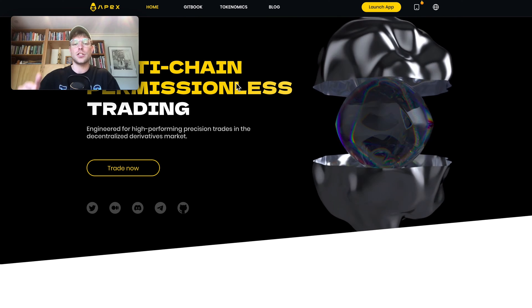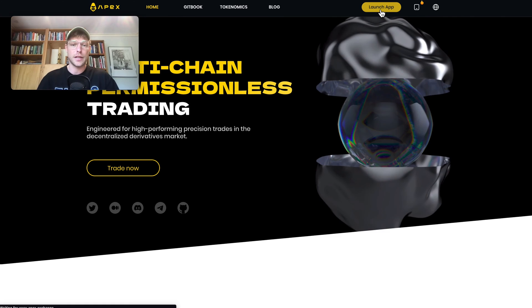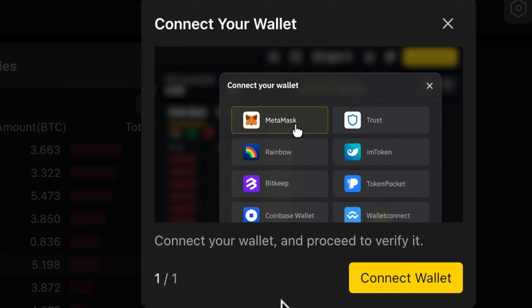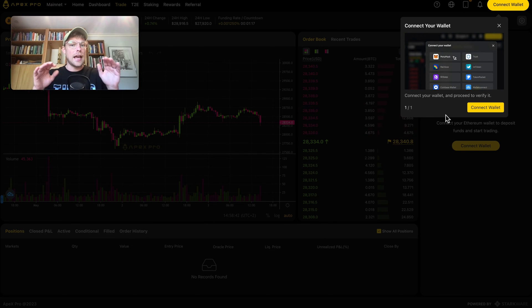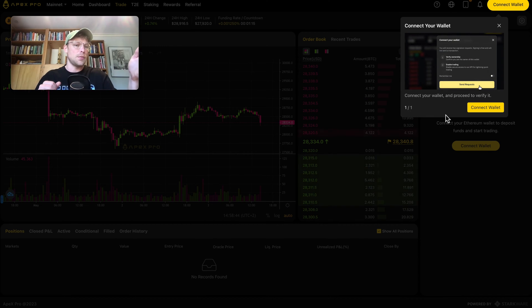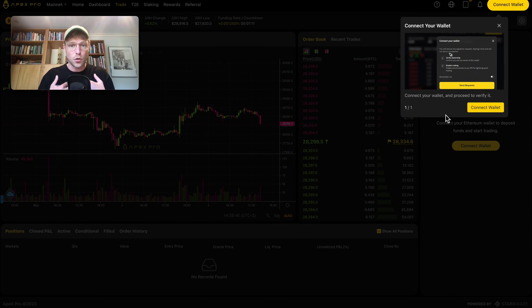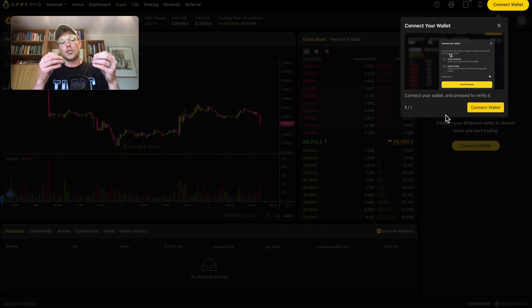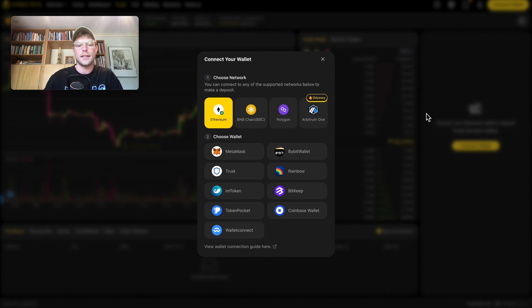To launch the exchange, go to apex.exchange or use the affiliate link below, and click on 'Launch App.' That will bring you to the Apex exchange. What you can see right away is that it's asking you to connect a wallet. That is the thing with a decentralized exchange — you cannot log in with an email address and password. You connect with your wallet because you remain the owner of your funds, and through that wallet connection you can use your funds to trade.